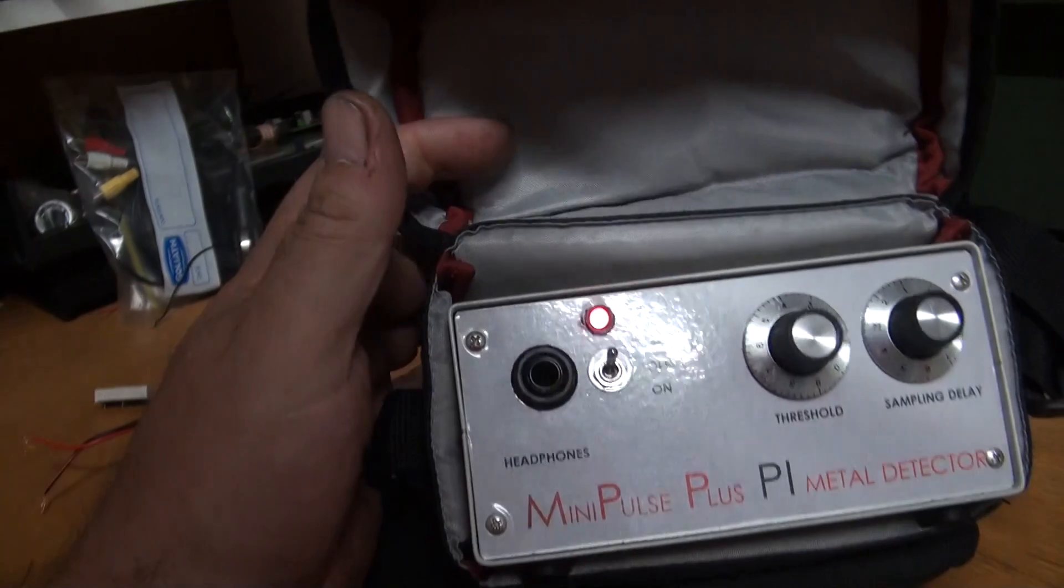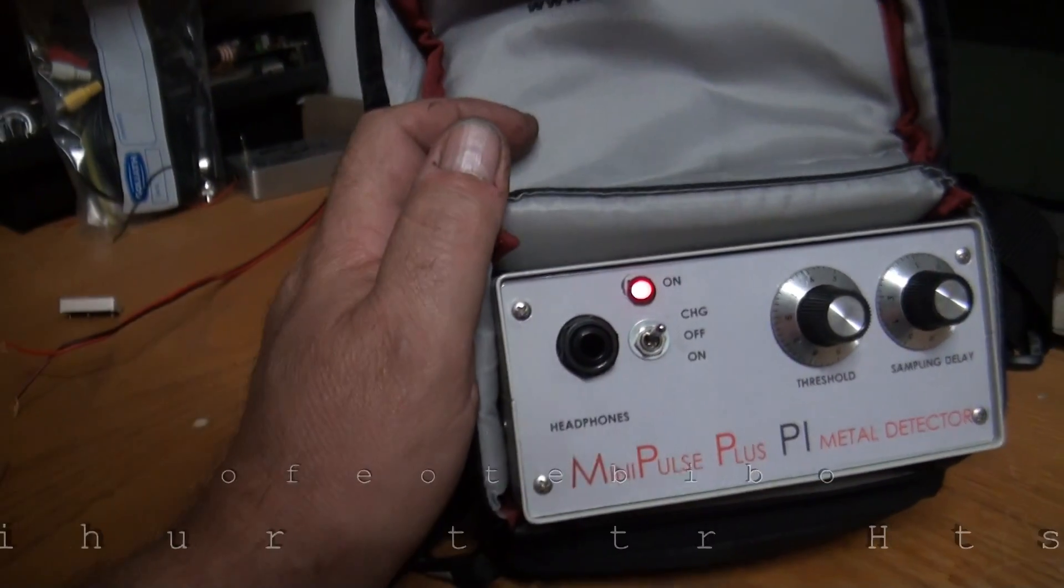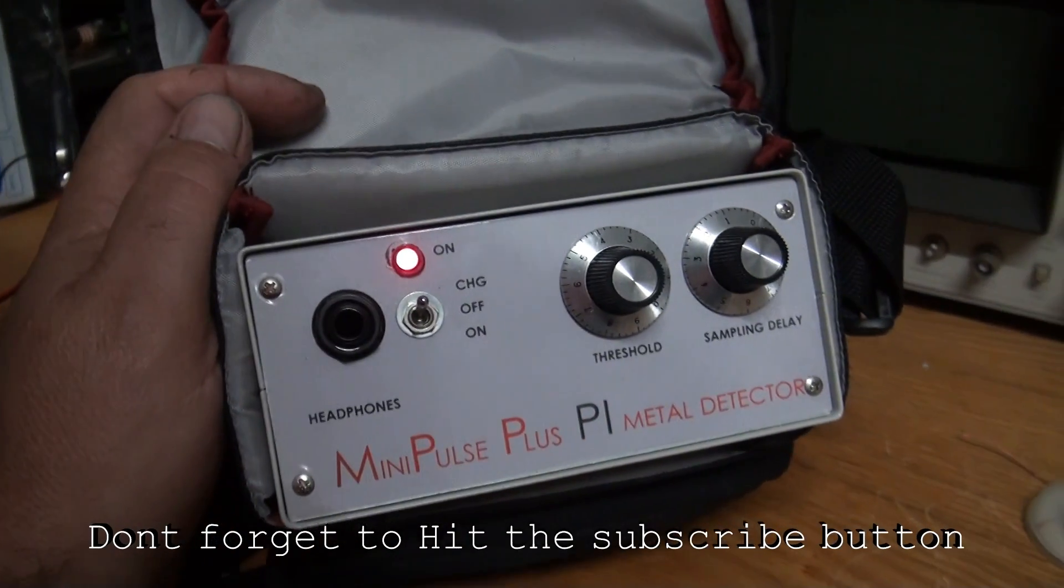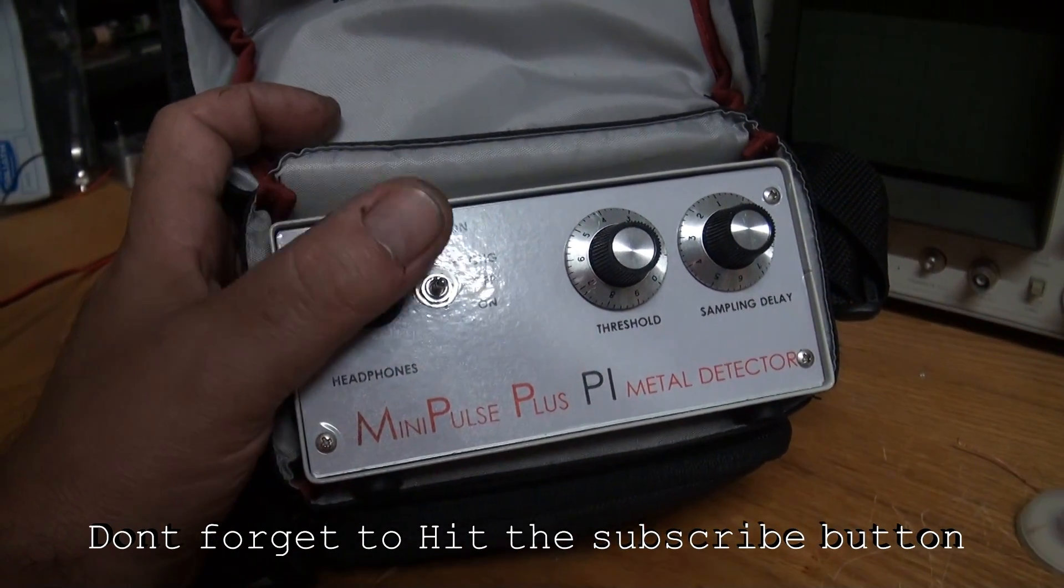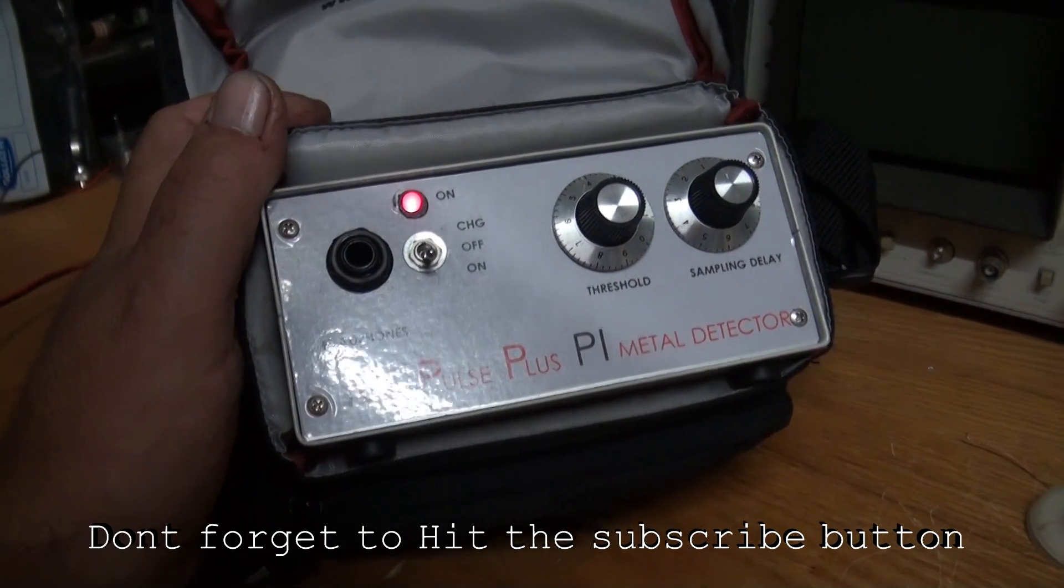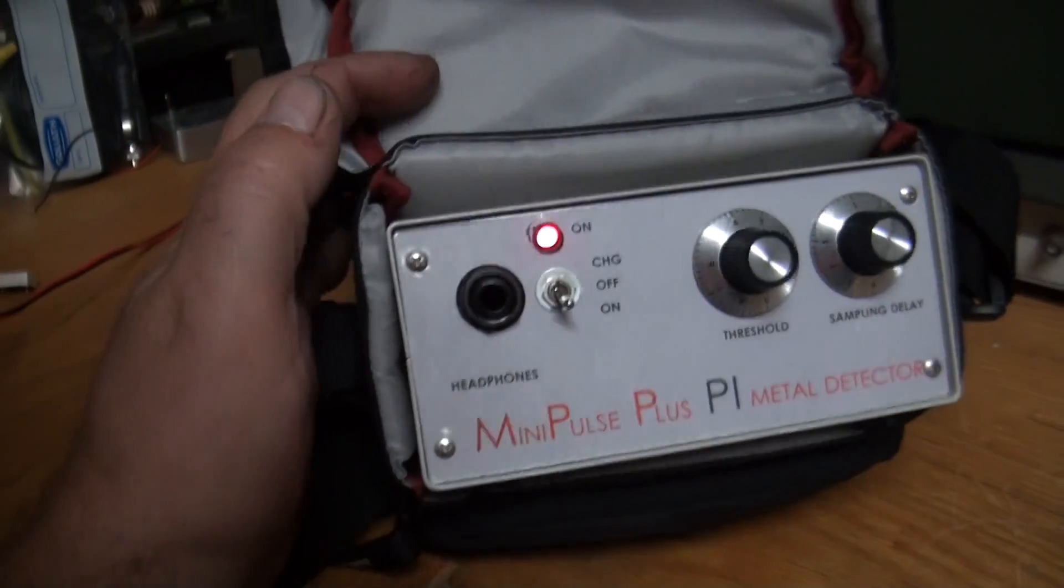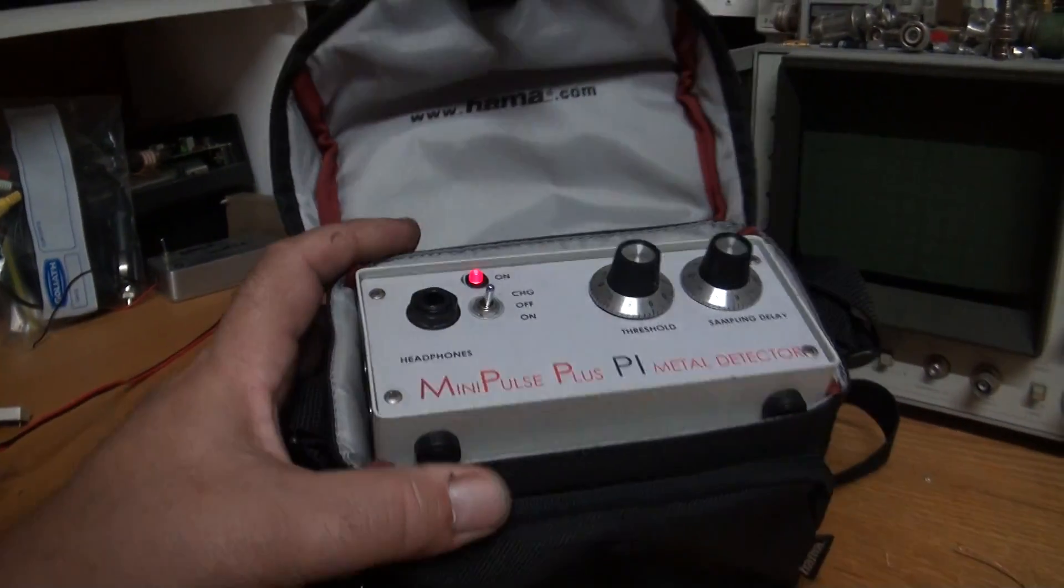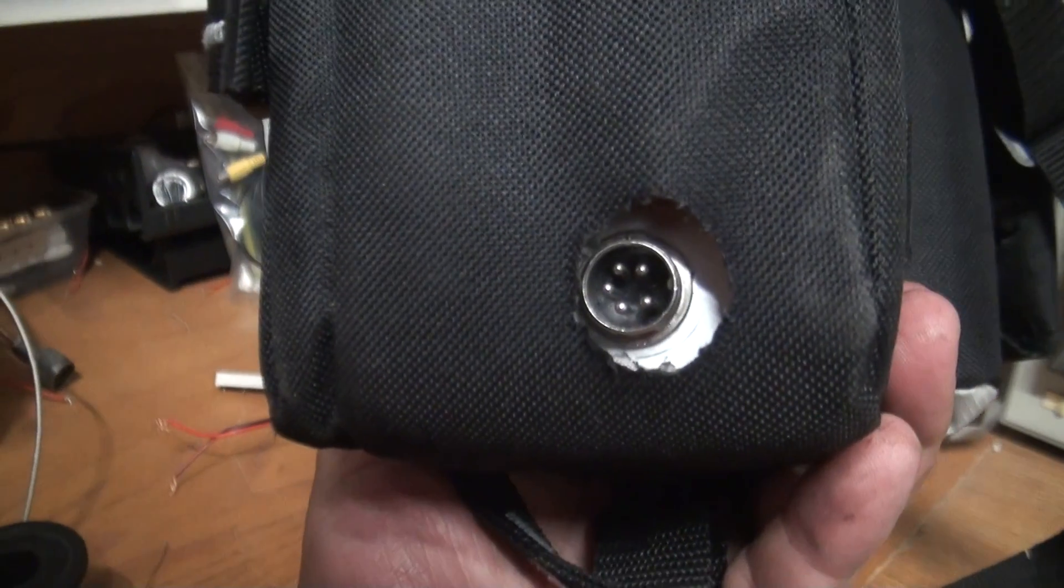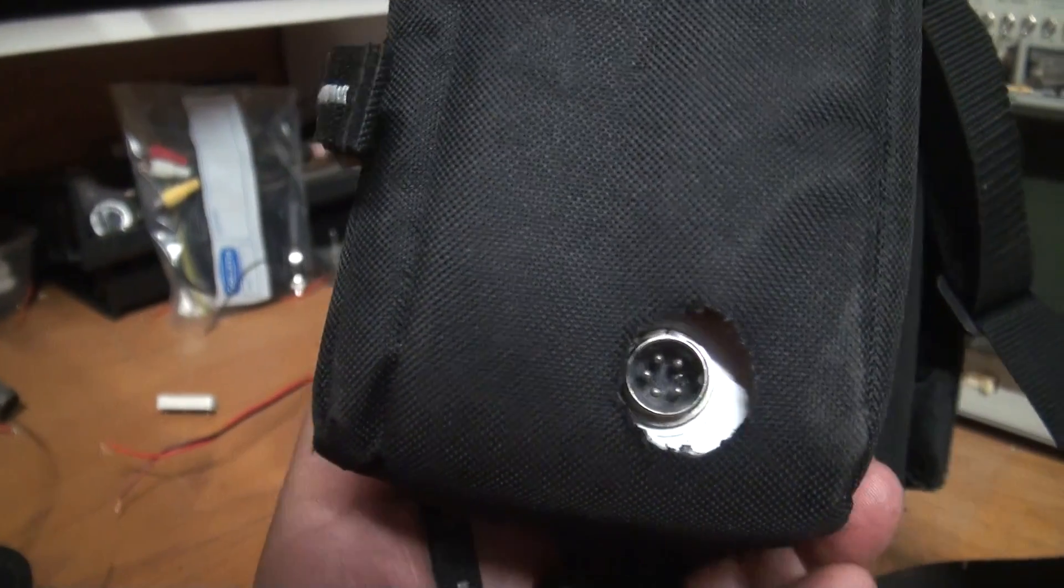When I want to charge the battery I flick it up to charge. I have to take it out of its case to charge it, but there's a socket on the back. There's a 6 amp lipo battery in there with a special charger for it. That's it - threshold, sampling delay, it all works quite well. Got the standard Minelab type connector on the back, five pin.